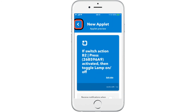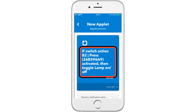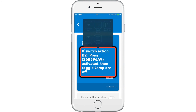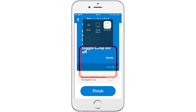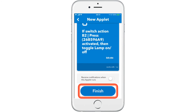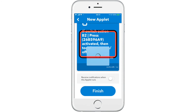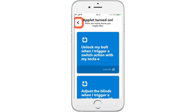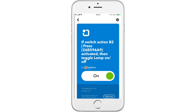Now that we have our IFTTT applet, we can create notifications or edit the title, or just scroll down to select finish. Now we have created a custom applet and can get out of the app and go back to the Tekla app to show you that it worked.